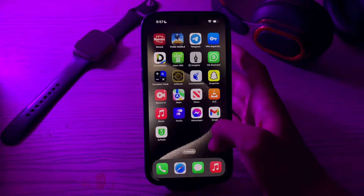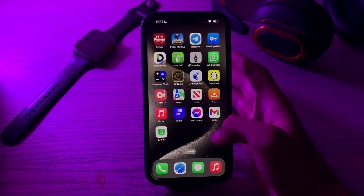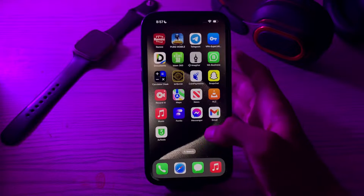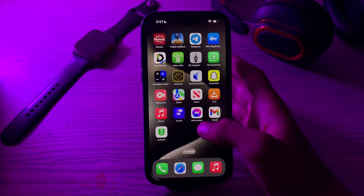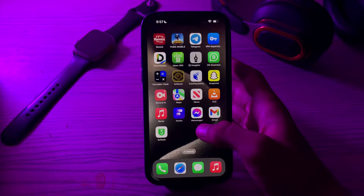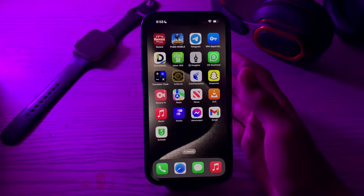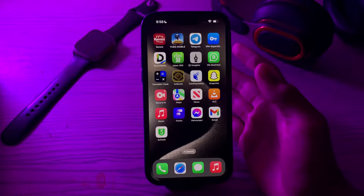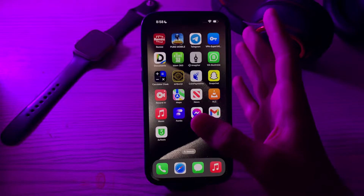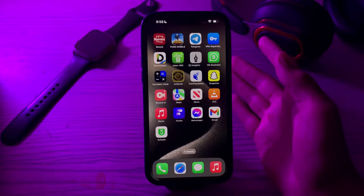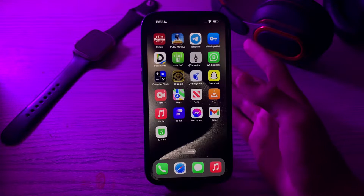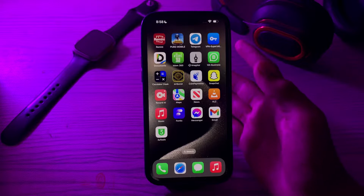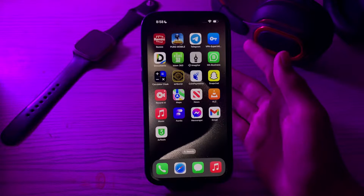Hi everyone and welcome back to my YouTube channel. Today in this video I'm going to tell you how to lock Snapchat with Face ID on iPhone 15, 15 Pro, and 15 Pro Max. Many iPhone 15 users want to lock their apps like Snapchat, Facebook, Messenger, etc. with their Face ID and don't know how to do it. If you are one of them, you are in the right video.